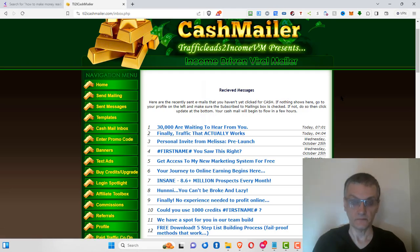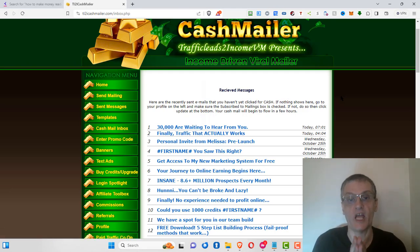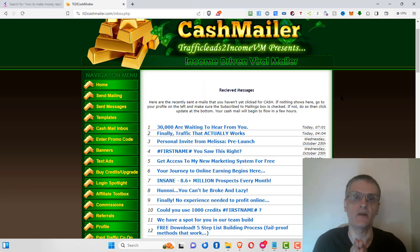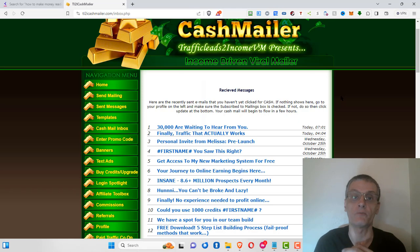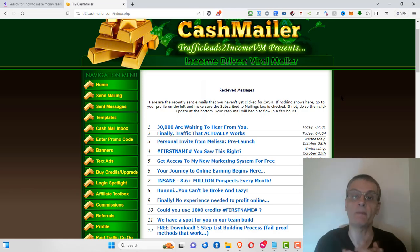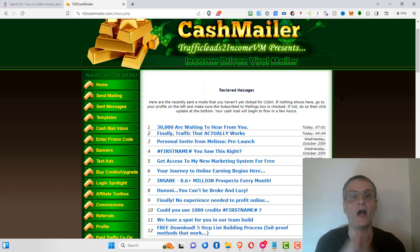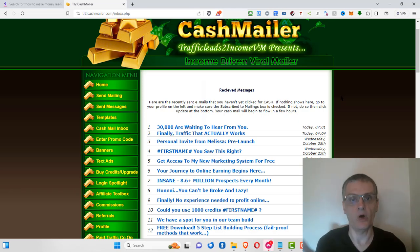As a member of the TL2I Cash Mailer, you can earn up to one cent per email depending on your membership level. Free members and lower-level members earn 0.05 cents per click, while upgraded members like myself earn one cent per click.